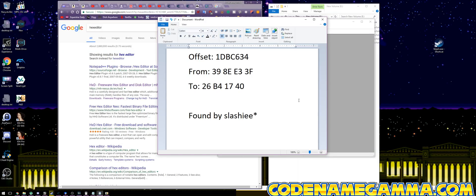Hey guys, CodenameGamma here, back again to do a tutorial video. This is going to show you how to change Sonic Forces so that it runs in 21x9, for all you people who have 21x9 monitors like me.